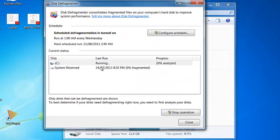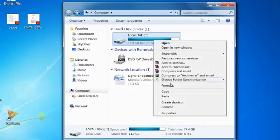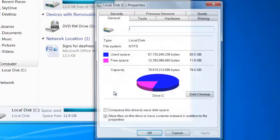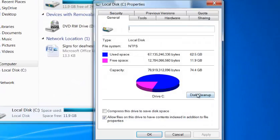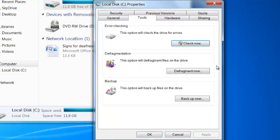Oh yeah, there you go. So you just have to click defragment. So let's go do this again. So it's going right now: local disk, properties, you want to go to disk cleanup, we already did that, Tools, Defragment now, tap that, and then click Defragment Disk, and then that will start going.